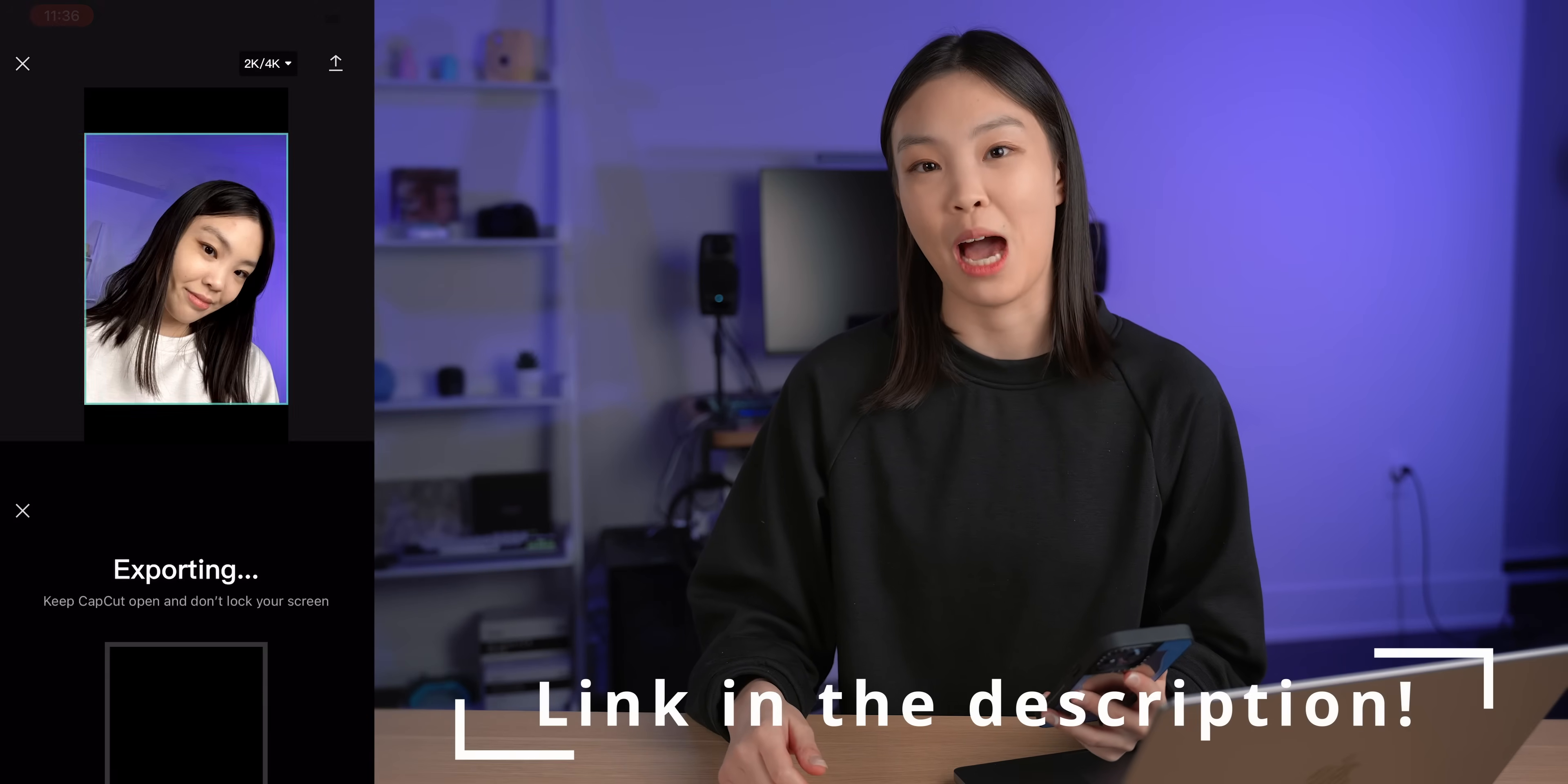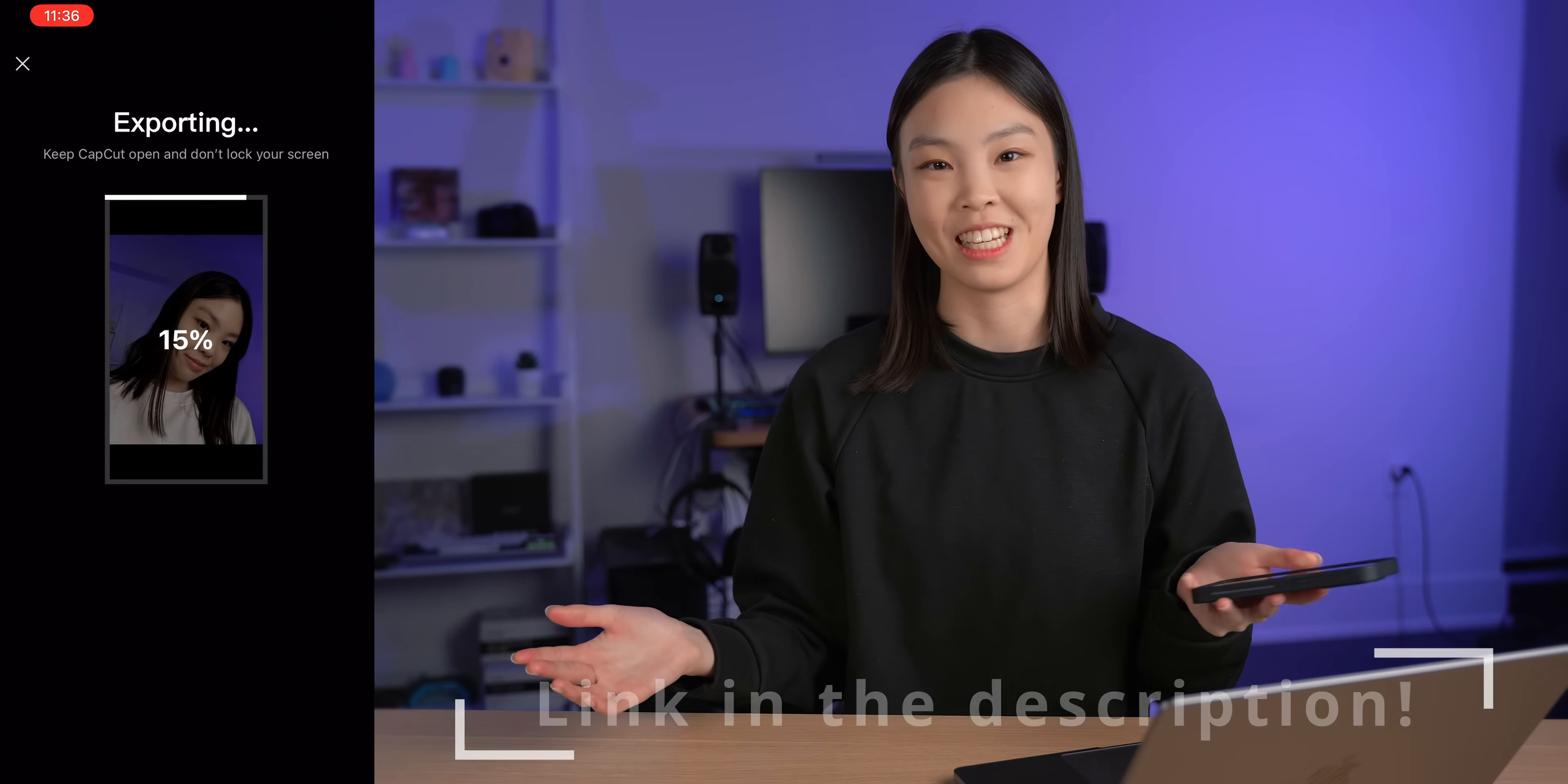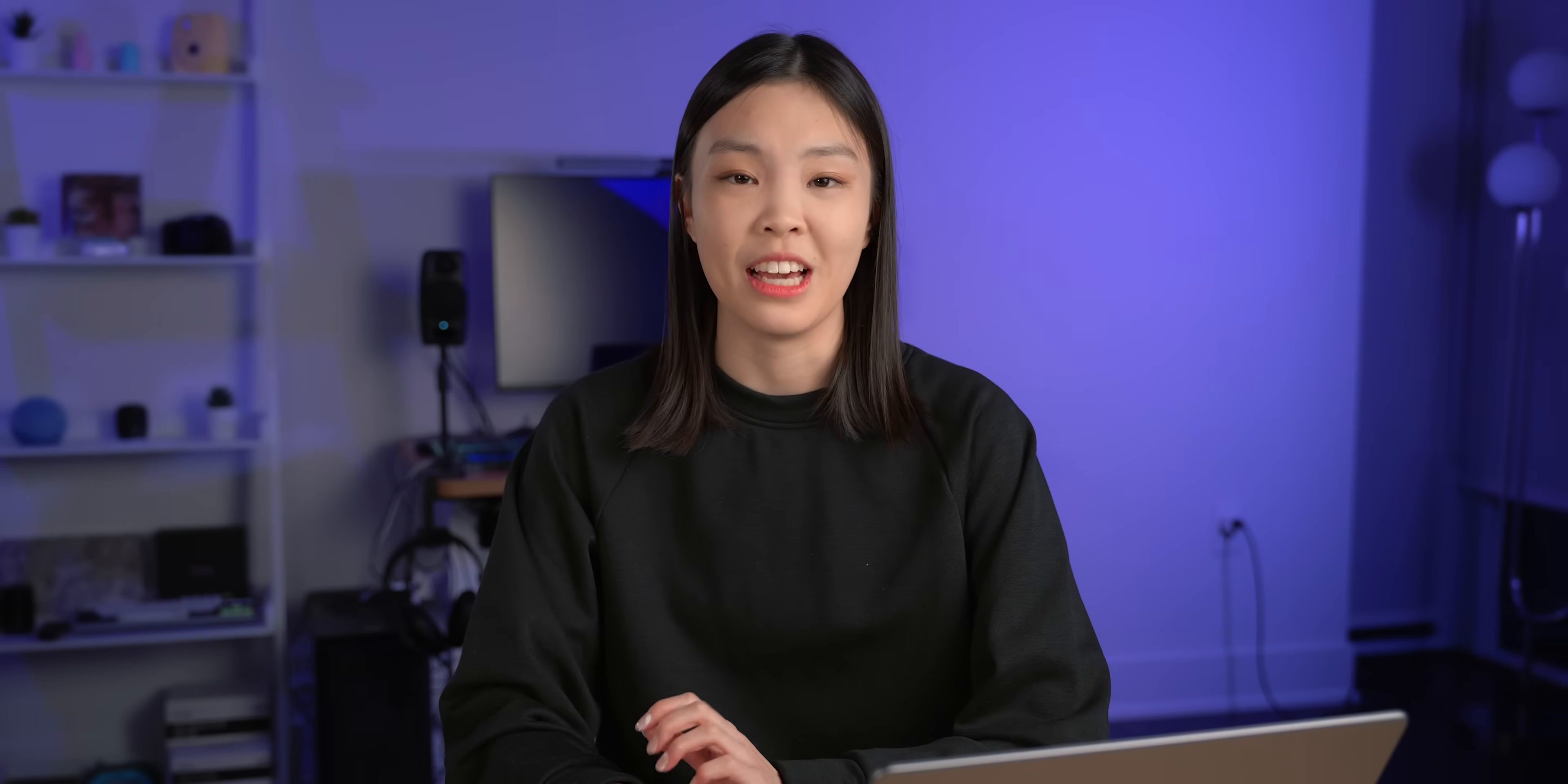You can check out and download CapCut at the link down below and get started at making your own video today. Thank you CapCut for sponsoring and now let's get back to the video.